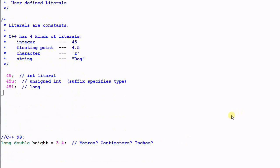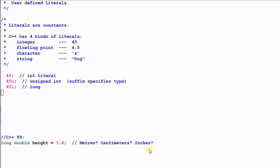Say we are using the old C++ standard, and we want to define a variable height, which is of the type long double, and we set height equal to 3.4. What does this mean? 3.4 meters? 3.4 centimeters? Or 3.4 inches? We don't know.